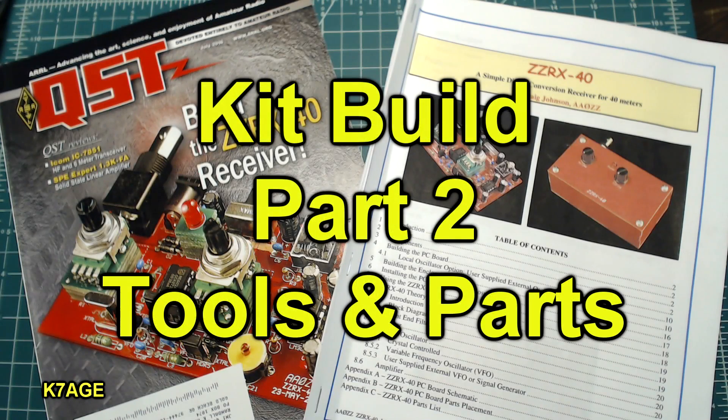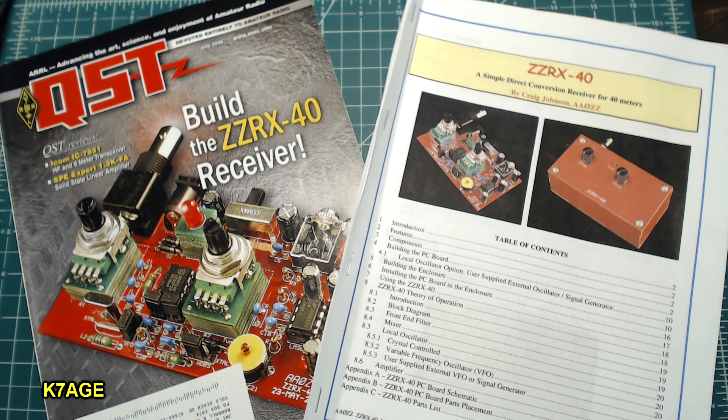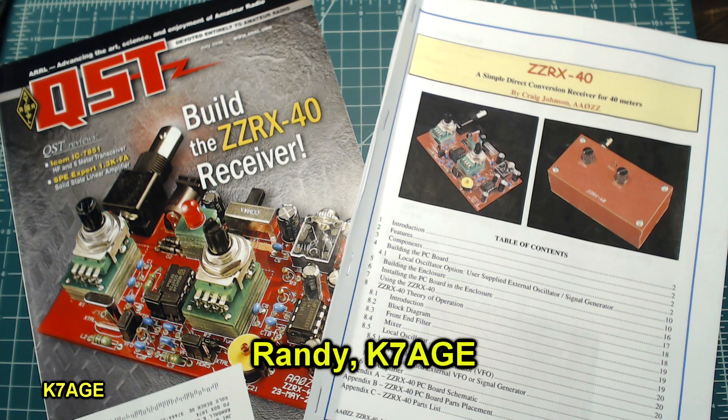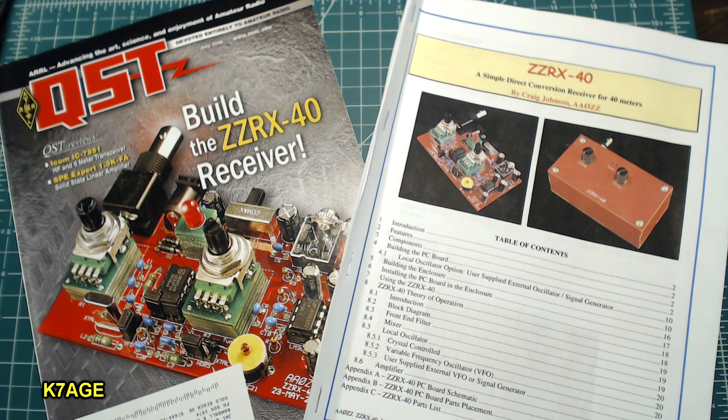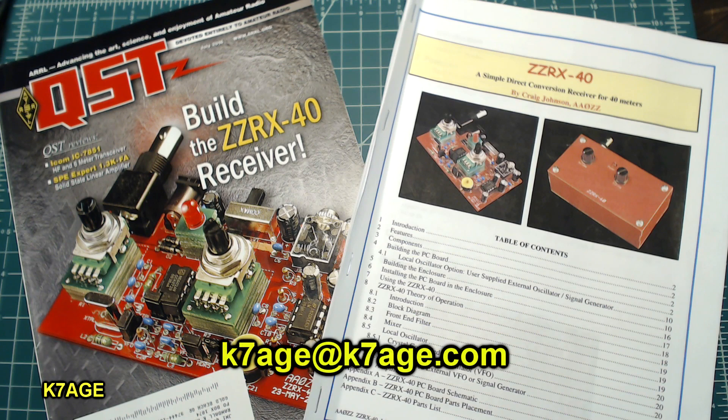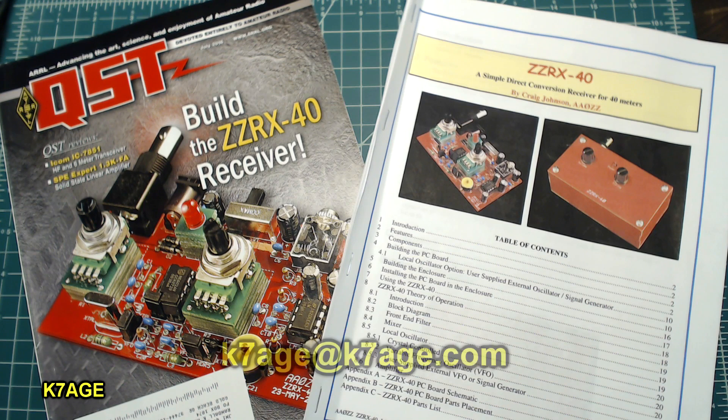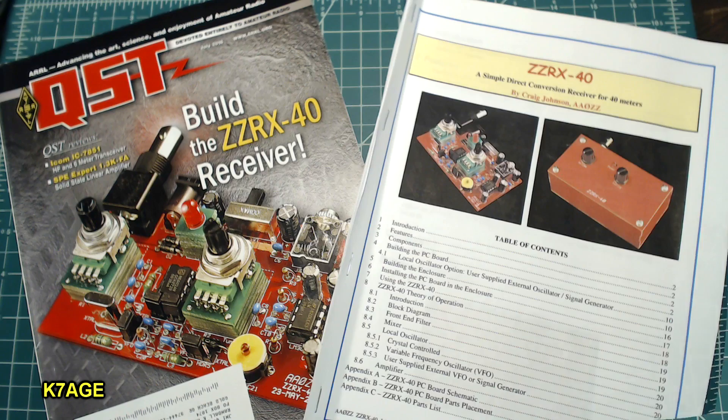Hi Randy, K7AGE. This is part two of my ZZRX40 kit building video. In this video I'm going to cover the tools that we'll be using to build the kit and also identifying and inventorying all of the parts and I'll solder the first part on the board. Let's get started.